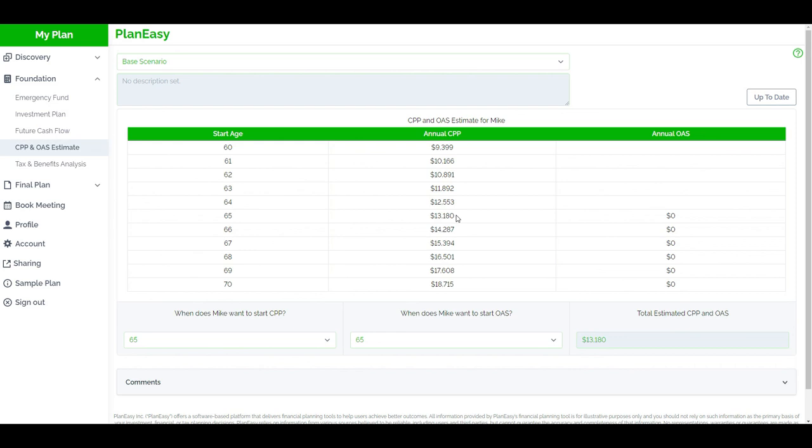But for those in their 20s and 30s right now, CPP enhancement is going to be a big factor. For those in their 40s, it's still going to be a big factor, but not the max. They're not going to get the most benefit from it. Even somebody in their 50s will still see some sort of benefit, but not quite as much. And if you're in your 60s right now, you've probably got the minimum benefit from CPP enhancement. But this is why calculating your benefit, your CPP benefit in the future using a platform like PlanEasy makes a lot of sense.